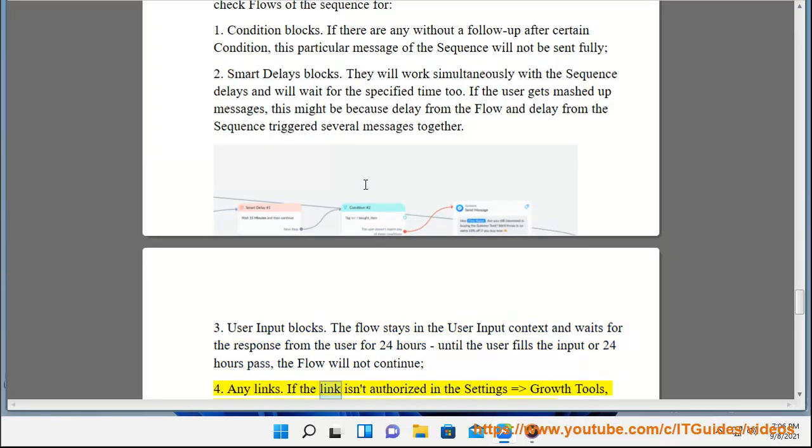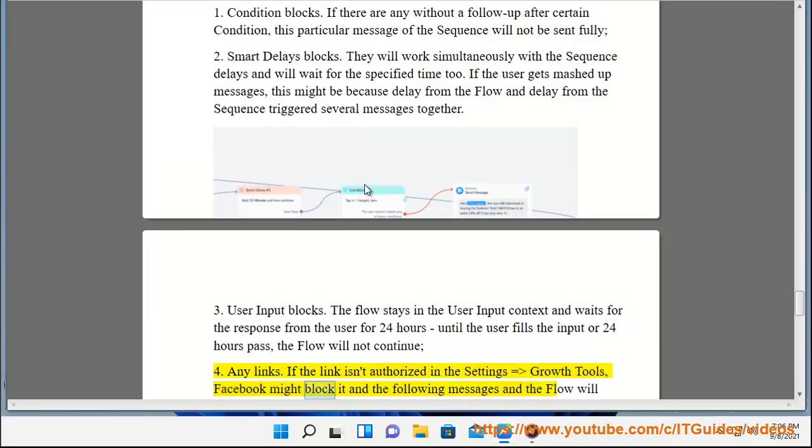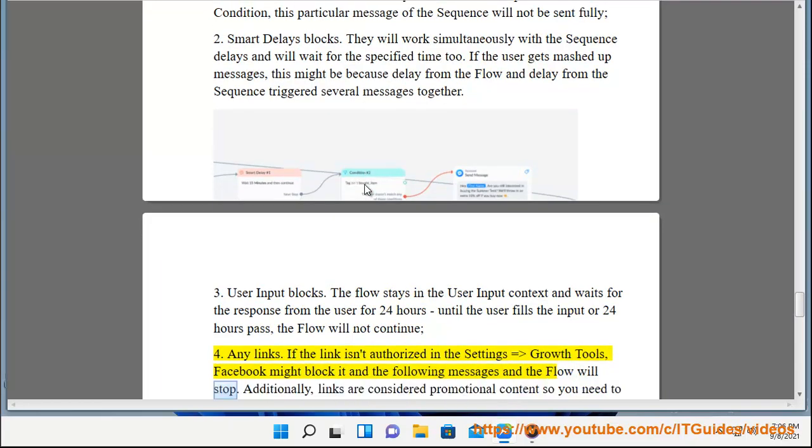Any links. If the link isn't authorized in the settings equals growth tools, Facebook might block it and the following messages and the flow will stop.